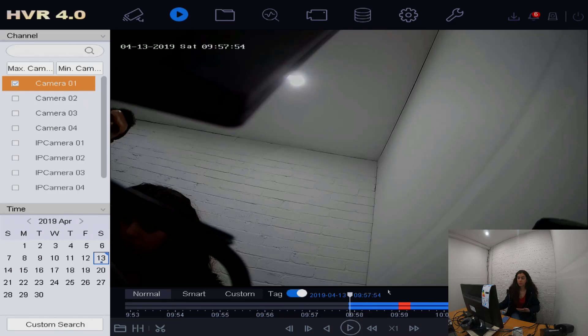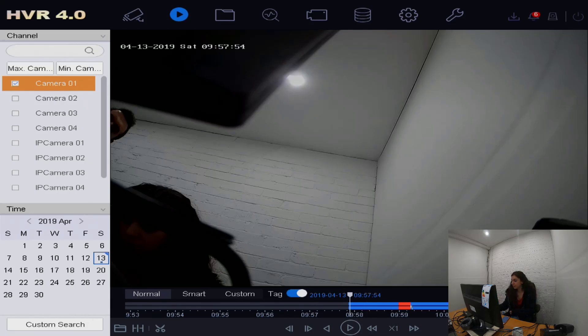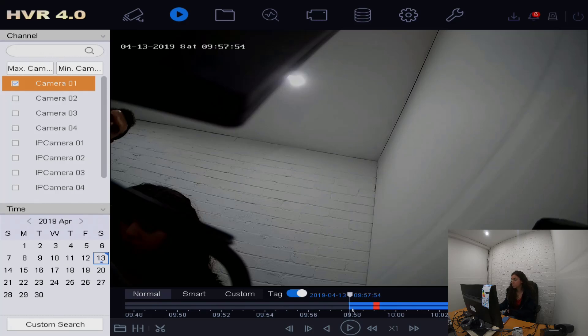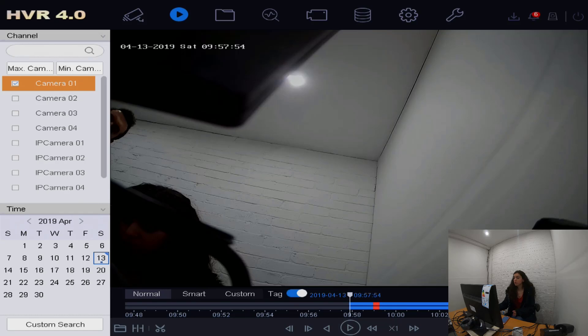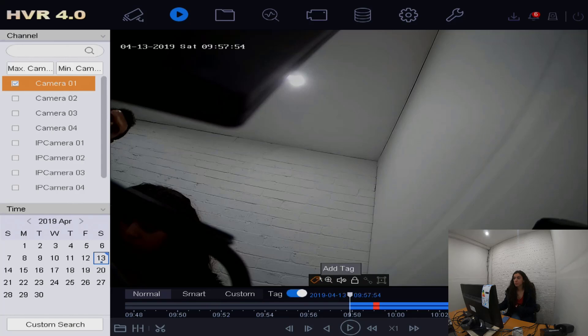We can see here that we've got recording from 9:58 until 10:05 roughly, and that's on the date of 13th April 2019. We can use that later when we search for the video that we want to export.